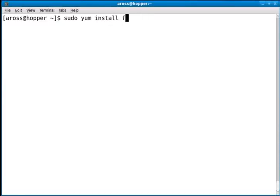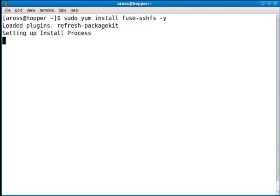Actually it's fuse-sshfs. This command will reach out to my software repository, download the package, and install it all automatically.